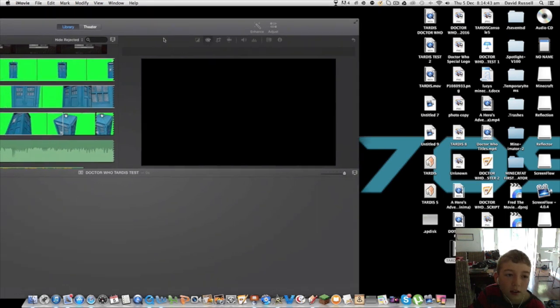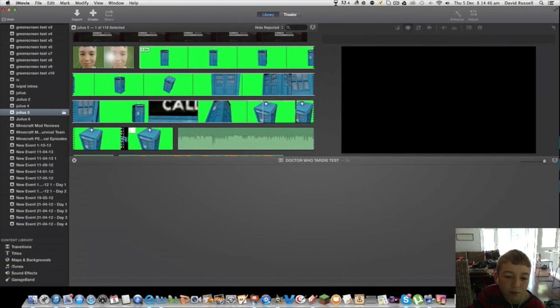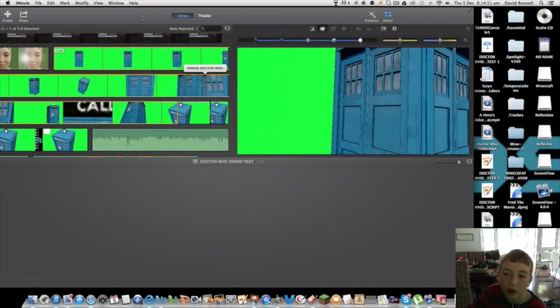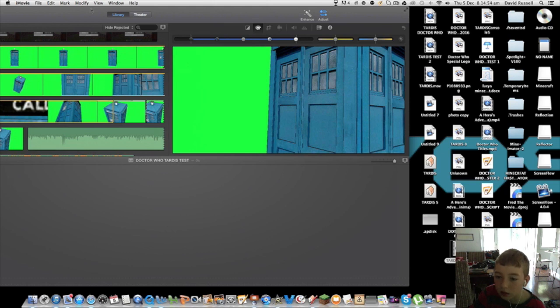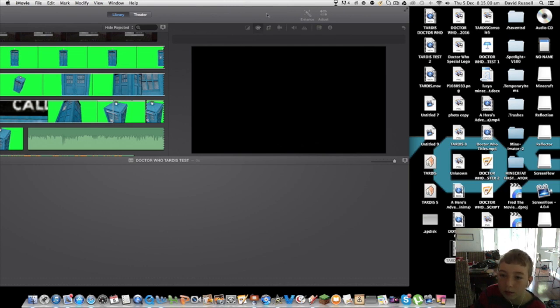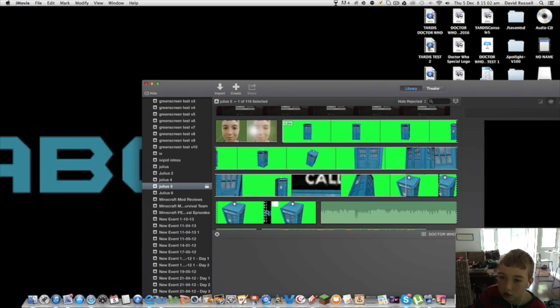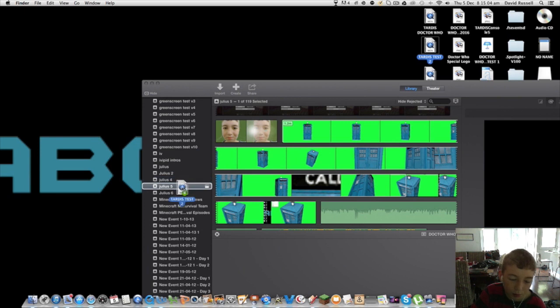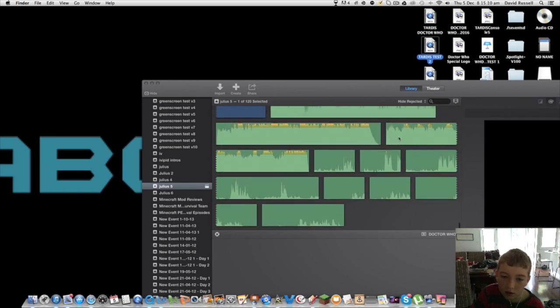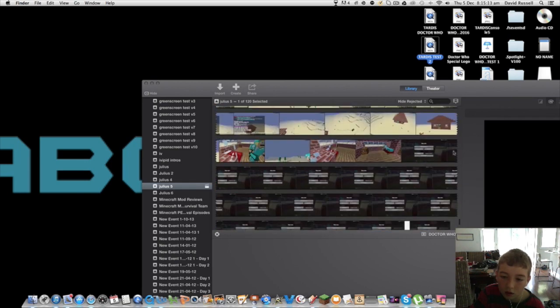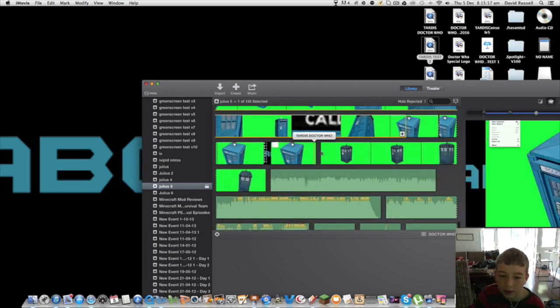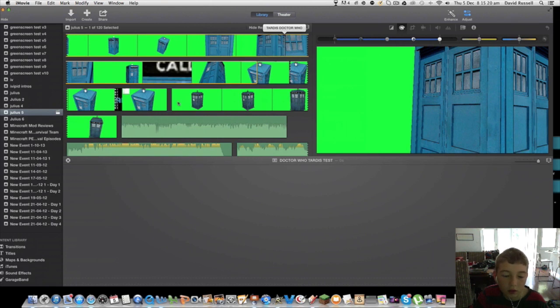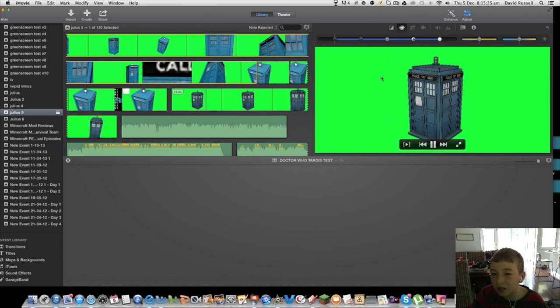Then what you're going to do is open up iMovie. You're going to make sure you share it in the desktop. So you're going to get TARDIS test and then put it into one of your content. There it is.